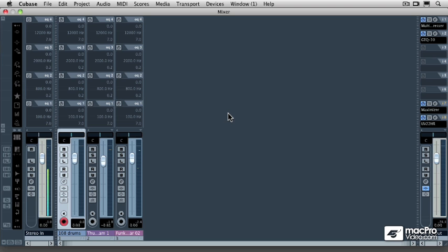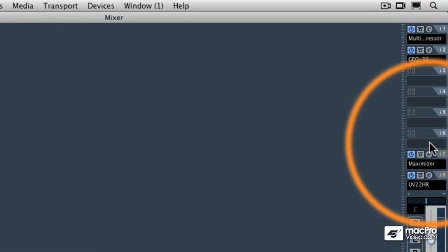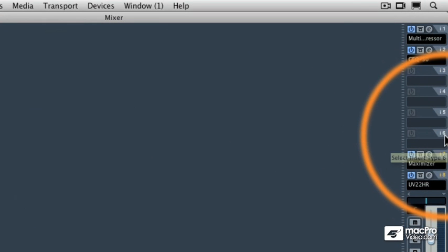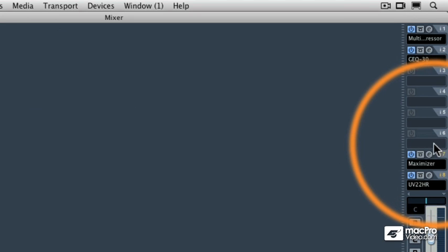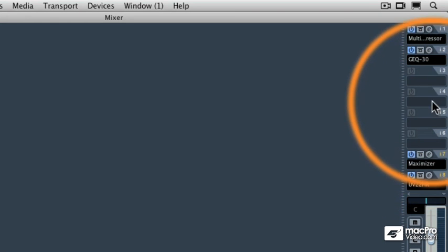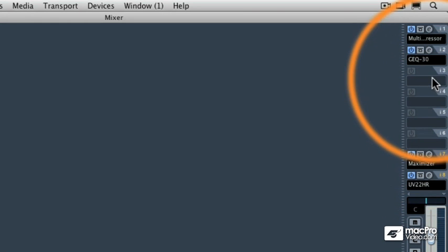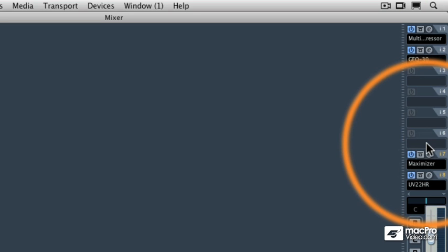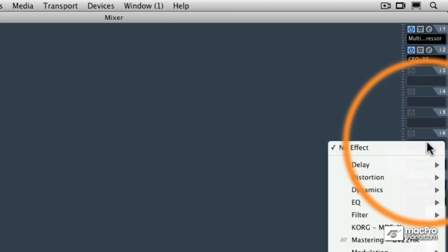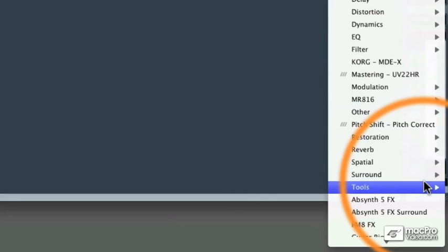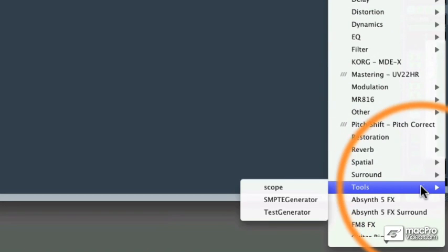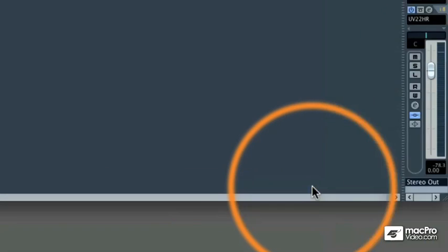There's one more mastering plugin I want to talk about, and that's the Multiscope. I'm going to install the Multiscope into i6, or Insert 6. There's a reason that I'm not going to install it into one of the higher Insert slots, and I'll explain why later. But for right now, go ahead and go to i6 and insert the tool called the Scope.